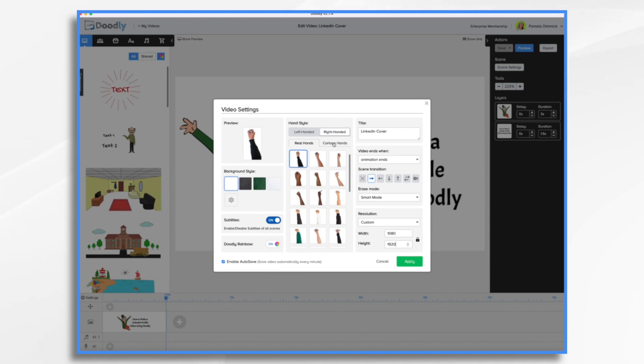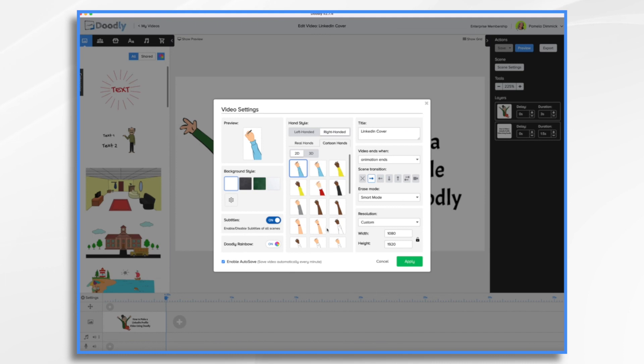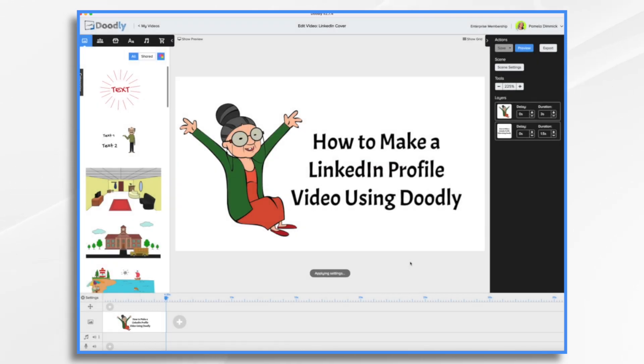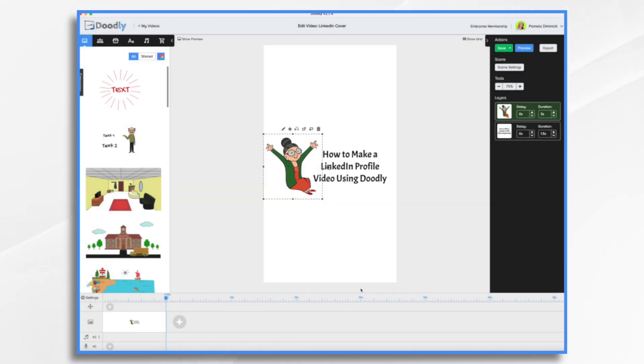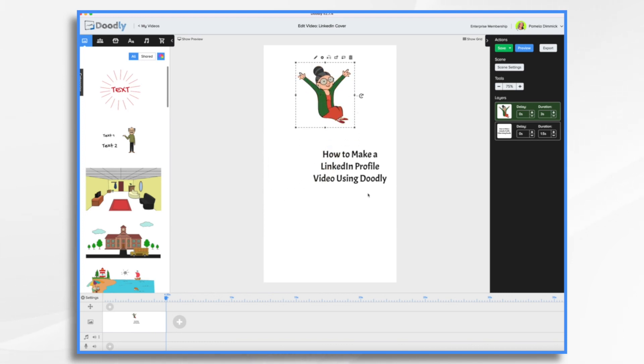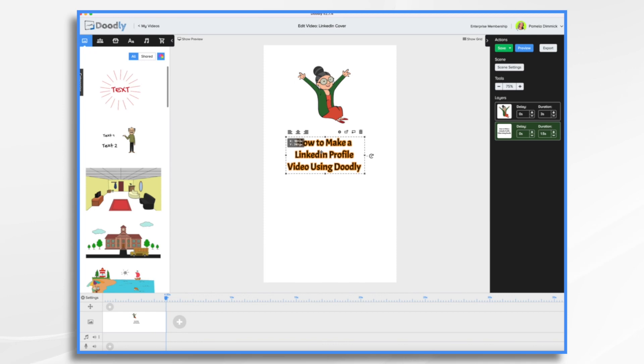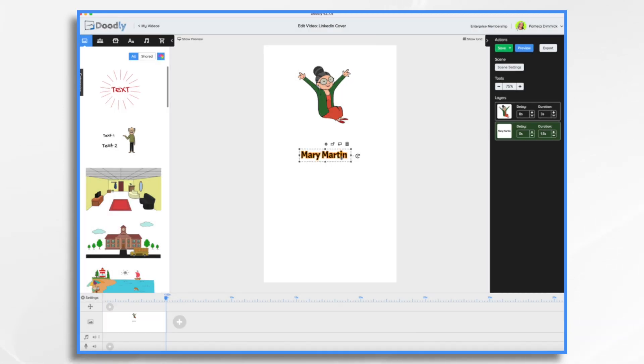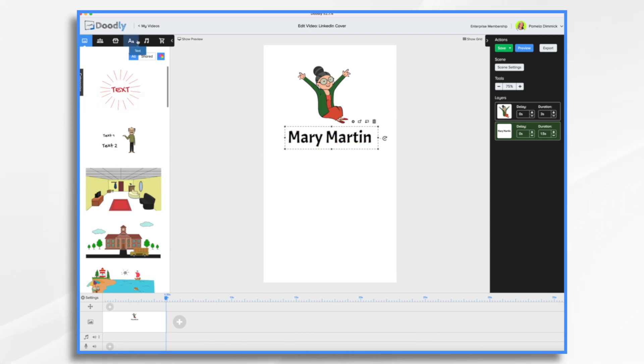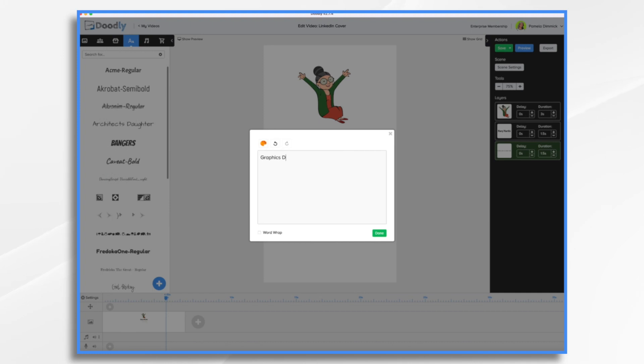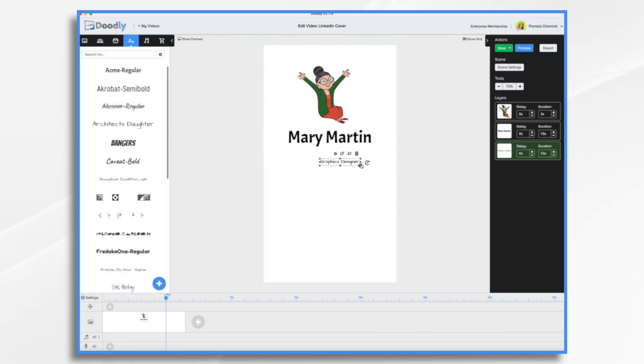And let's get a different hand. We're going to do a cartoon hand. We're going to be working with Mary here. So let's do this one. So now we have our vertical format. So let's start playing around. I'm going to pretend that I'm Mary. And what is Mary? Let's say she's a graphics designer. Well, first, let's give her a name. So let's say Mary Martin. And let's add some more text here. Graphics designer.